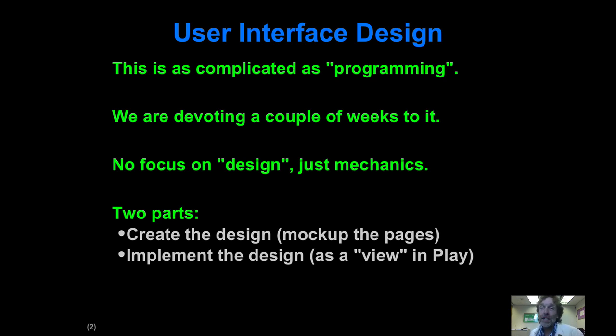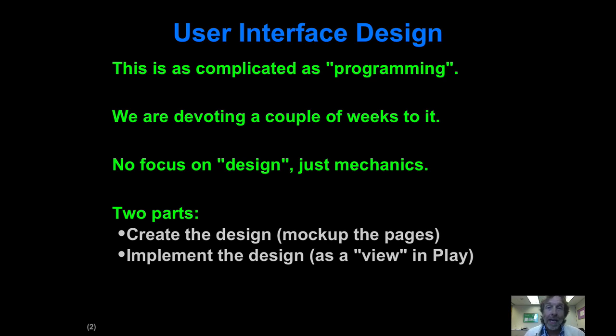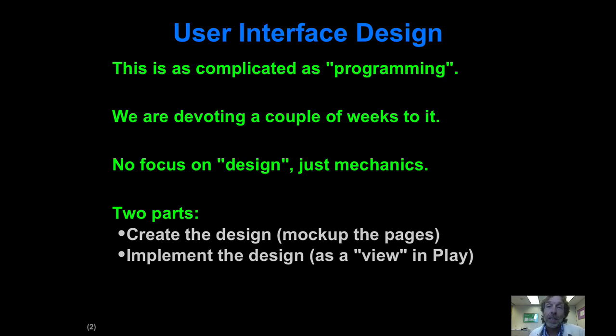So we're not going to focus really on the high level design issues. In the time we have I'm going to focus purely on mechanics. Hopefully that will enable you to build a lot of User Interfaces relatively quickly and then get feedback on them and incrementally improve them.